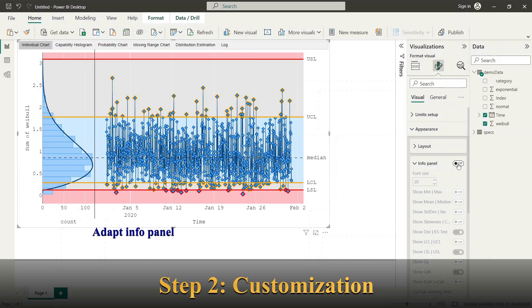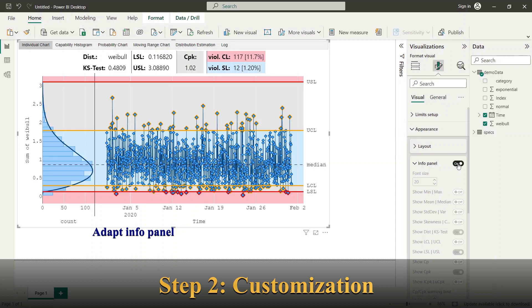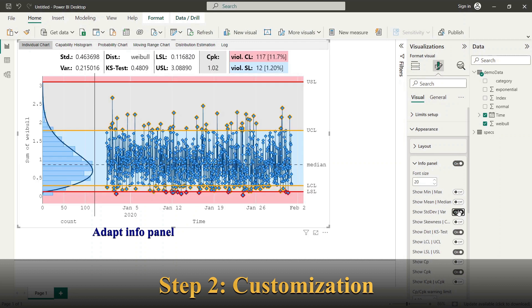You can enable or hide the info panel as whole by switch the on off button. Within the info panel options you can choose between the different values you want to display.